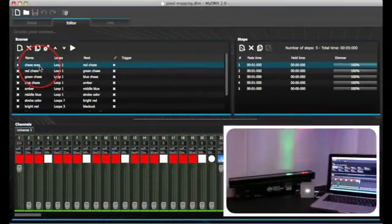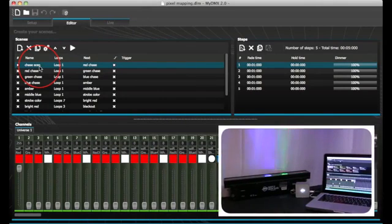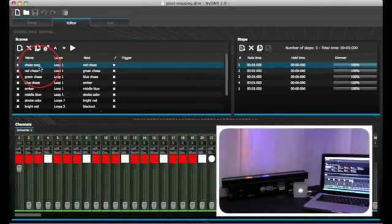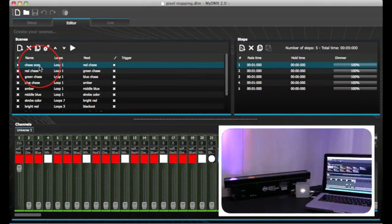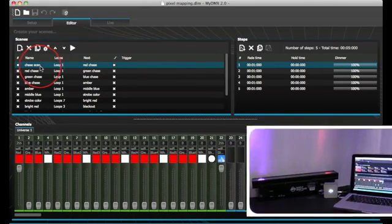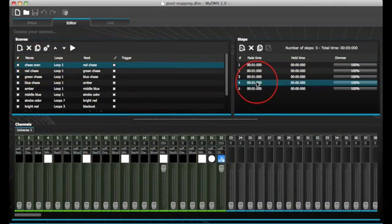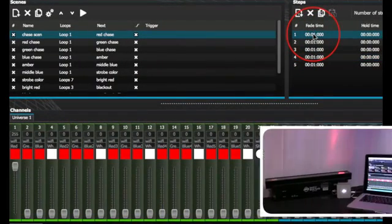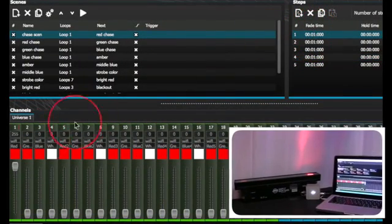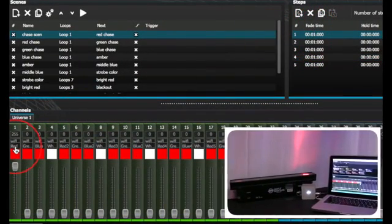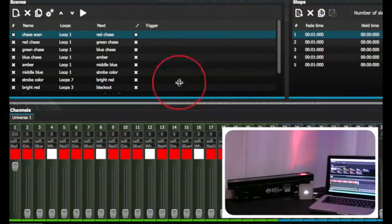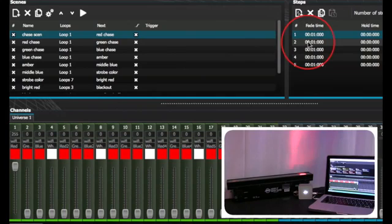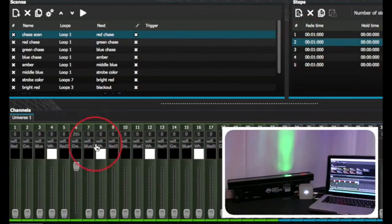In our first scene, we simply programmed different colors for each of the five 5-watt Quad LED diodes. In step 1, we have red. Step 2, green.